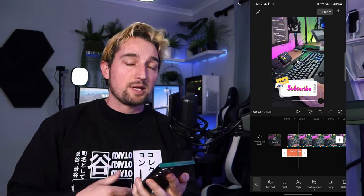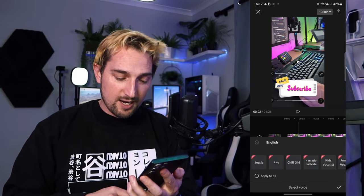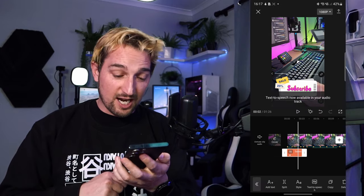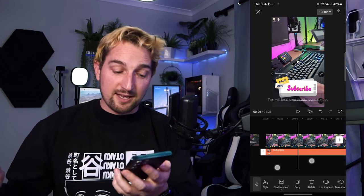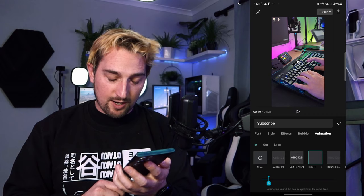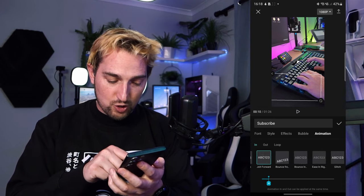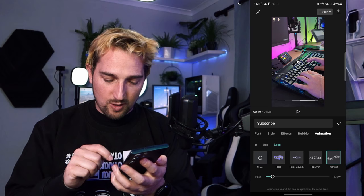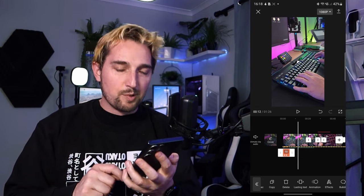Text to Speech lets you type something and have a robotic voice say it — great for comedic effect or if you're nervous to speak. There are multiple voice options. You can also copy a piece of text or delete it. Lasting Text expands the text throughout the entire duration of the video, though you might want it on screen for just a short period. You can also animate it in and out with options like glitching, jolt forward, ease left and right, and even loop animations like waves.